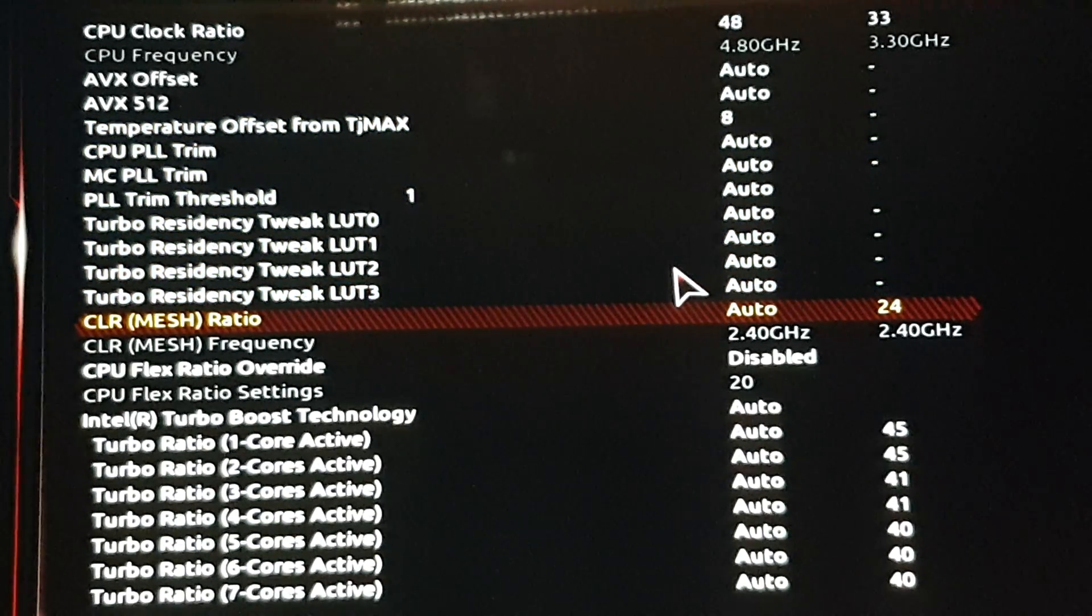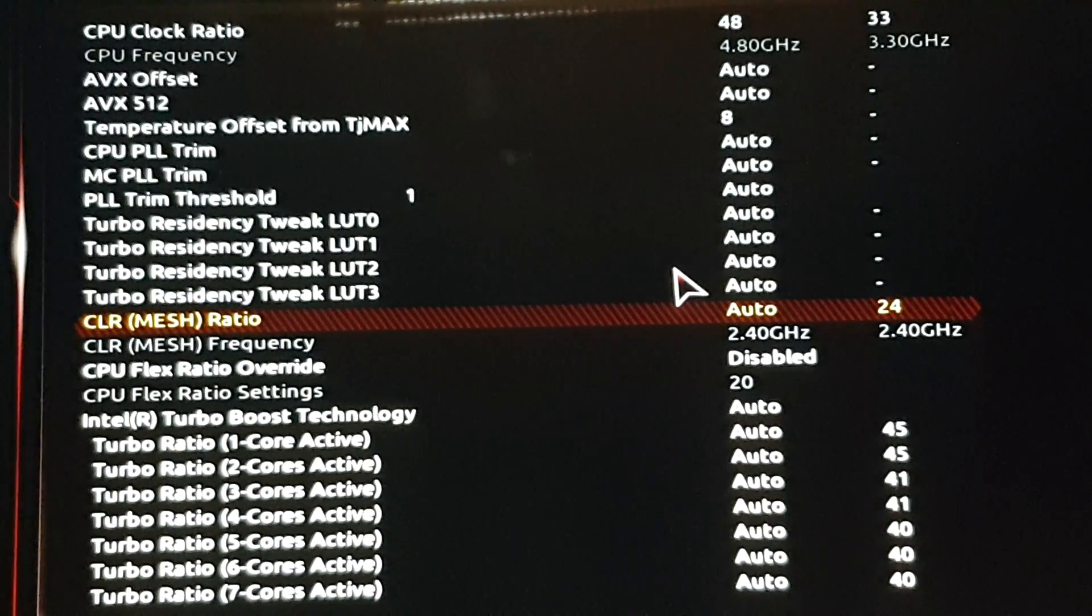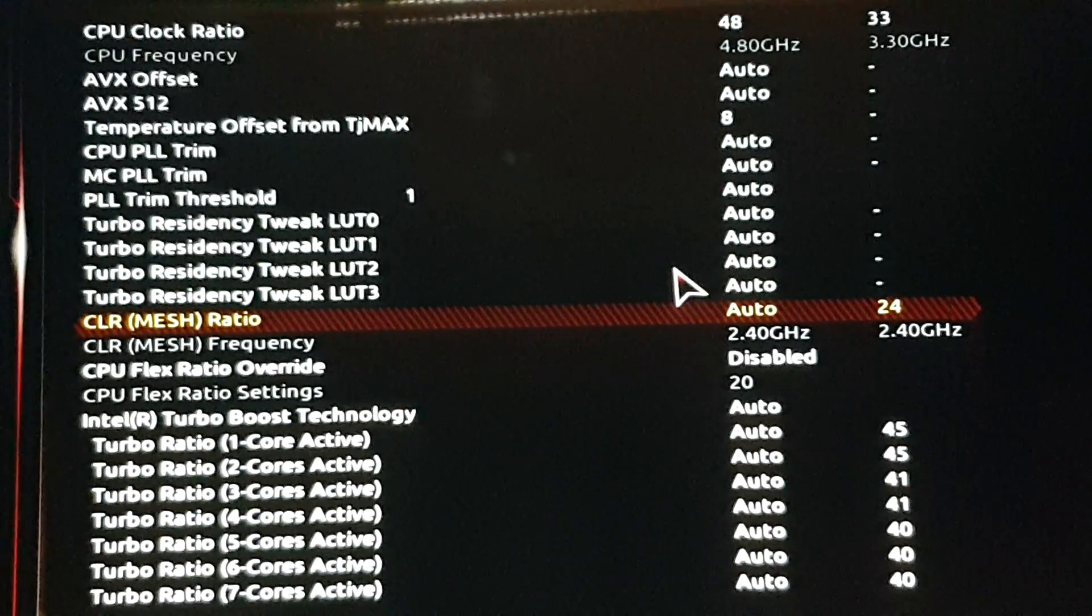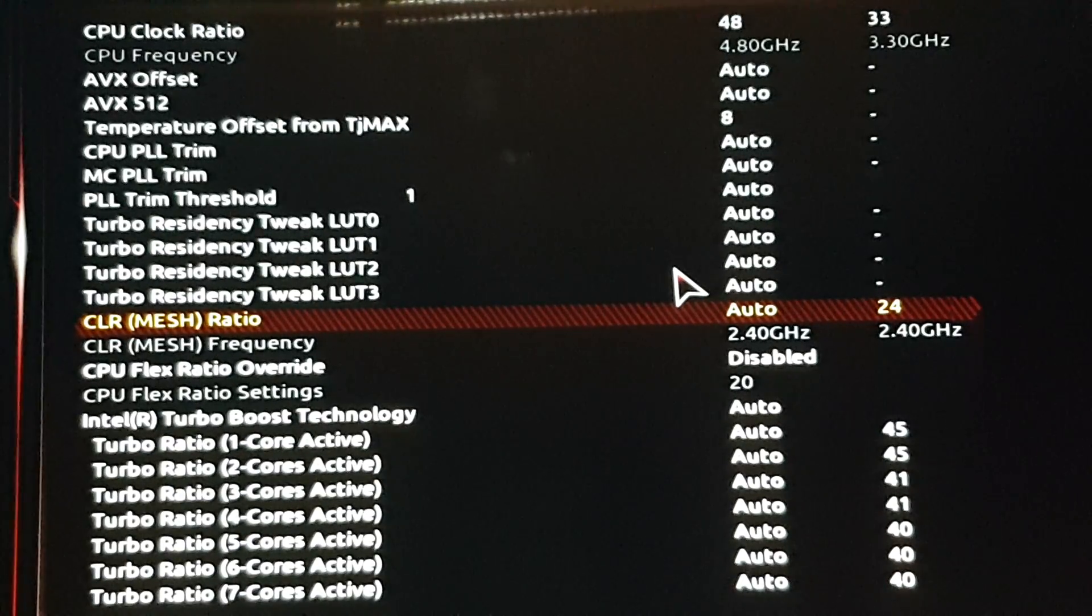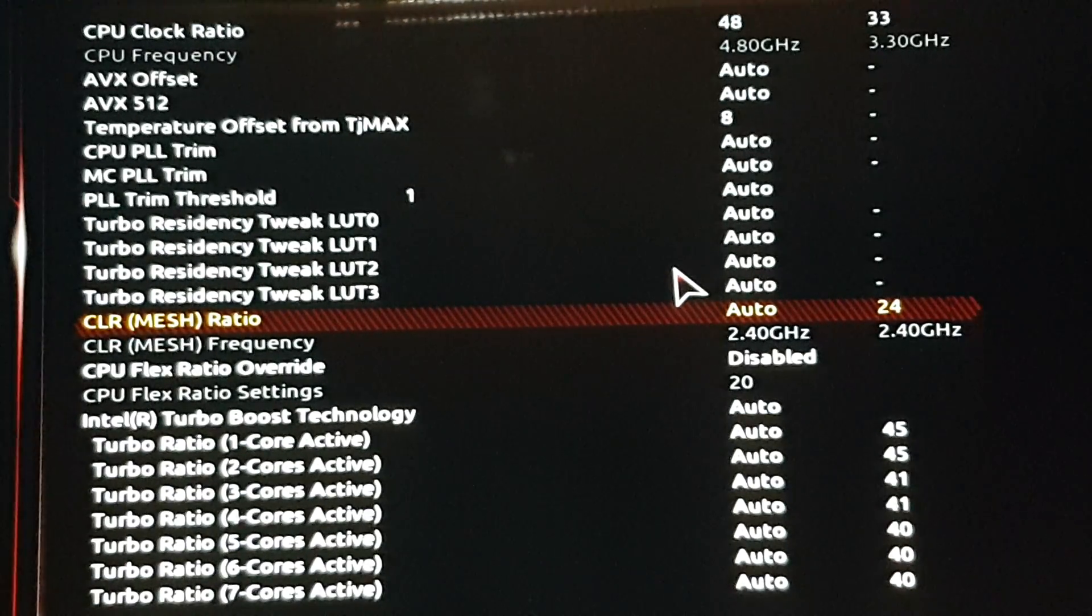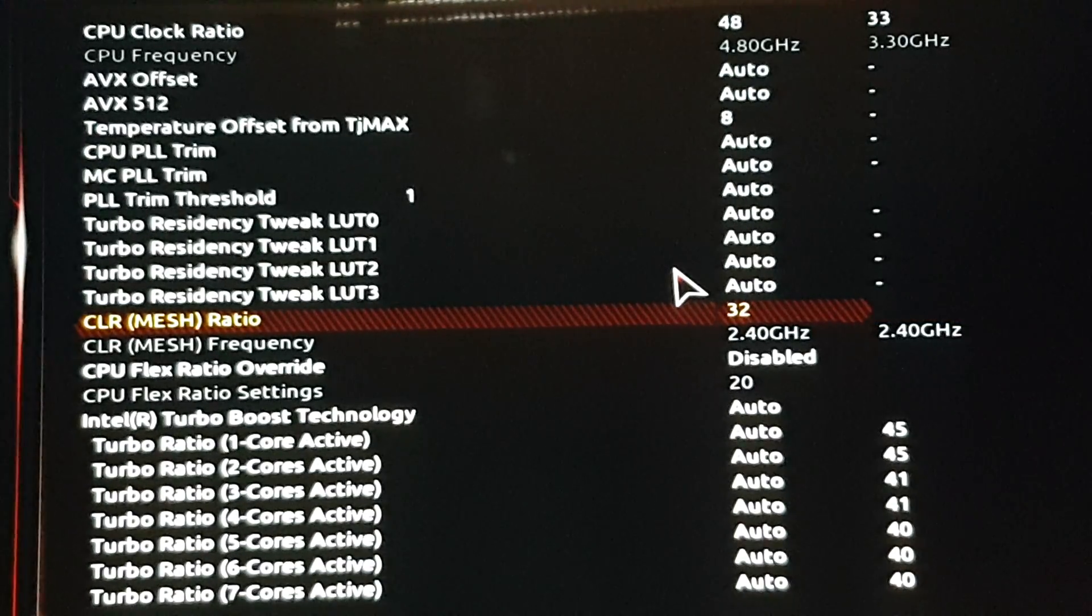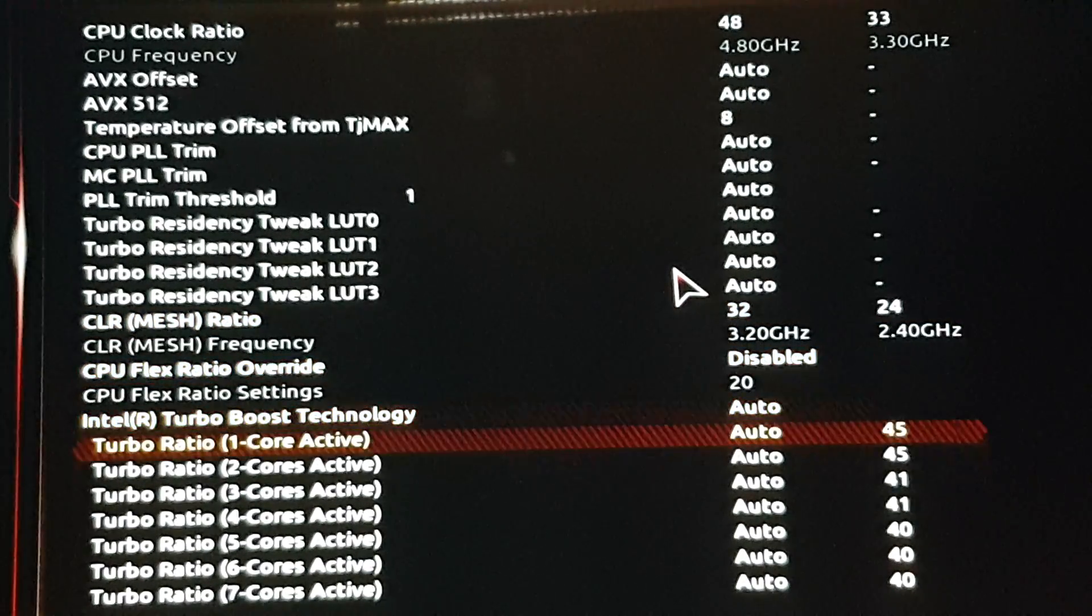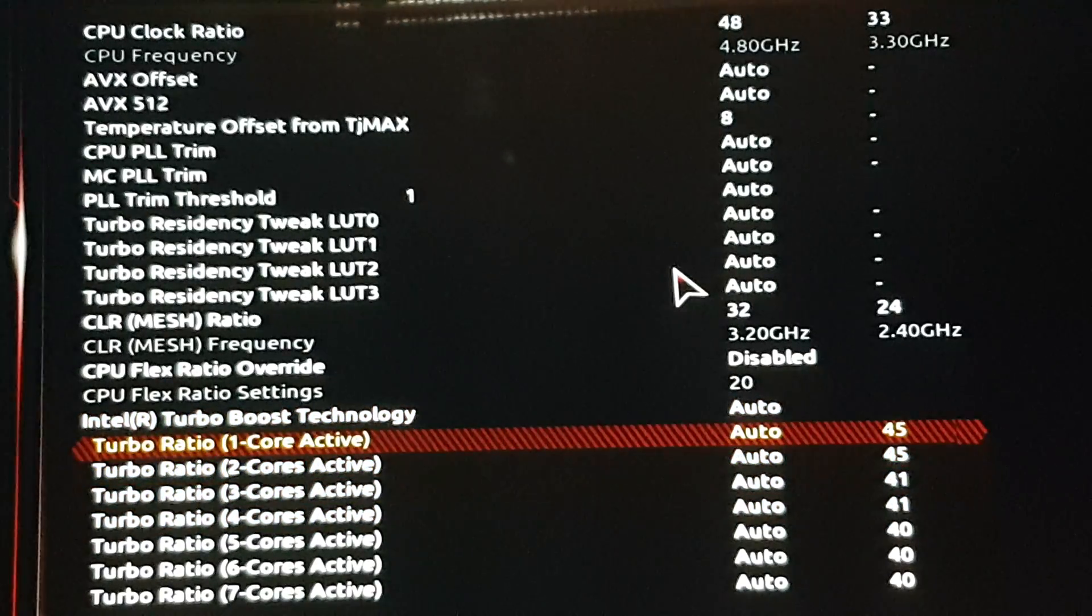From now on I'm still trying to figure out how the uncore or the mesh ratio or the cache for these CPUs work. But for now, 32. You can leave this on auto.